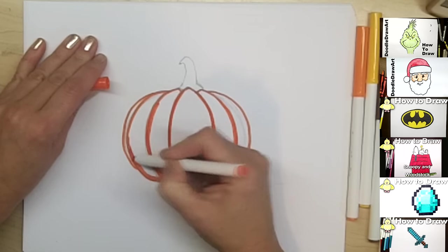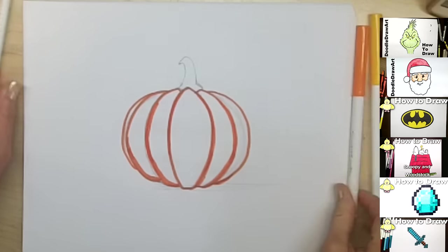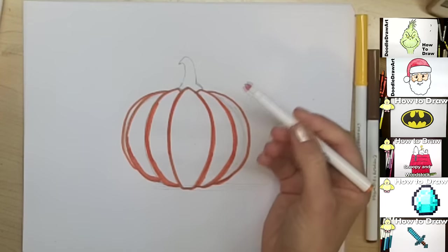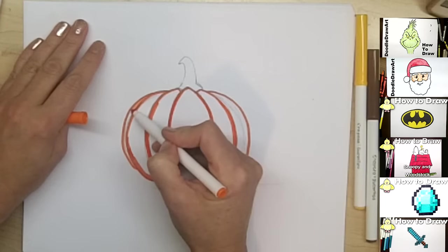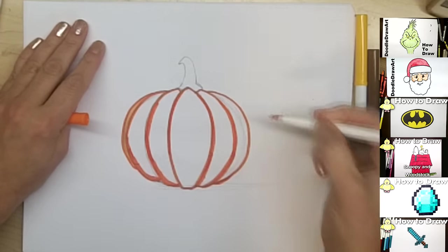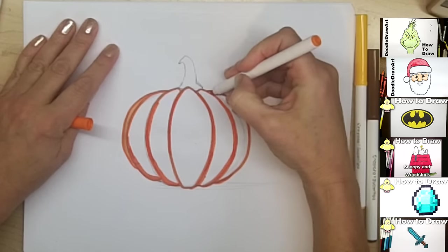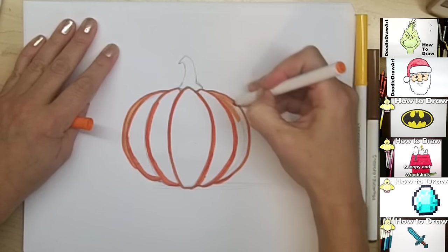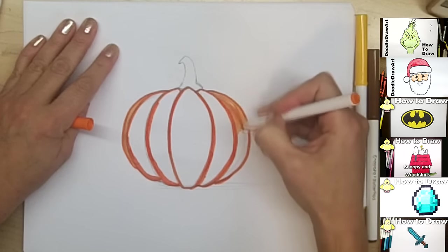And then I'm going to switch to my next most vibrant orange. And I'm going to color in this entire segment over here. And pretty much this entire segment over here as well. This whole one.